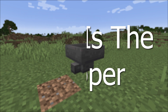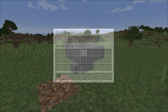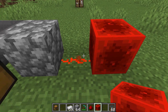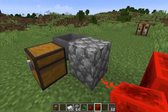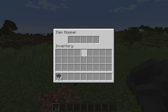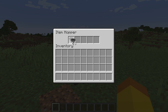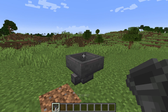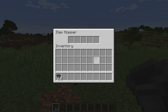What is the hopper? The hopper can be used as a container similar to a chest and also is a redstone component. The hopper has five inventory slots. The hopper can be interacted with similar to a chest and can be opened by right clicking and moving items from the inventory into the hopper or vice versa.